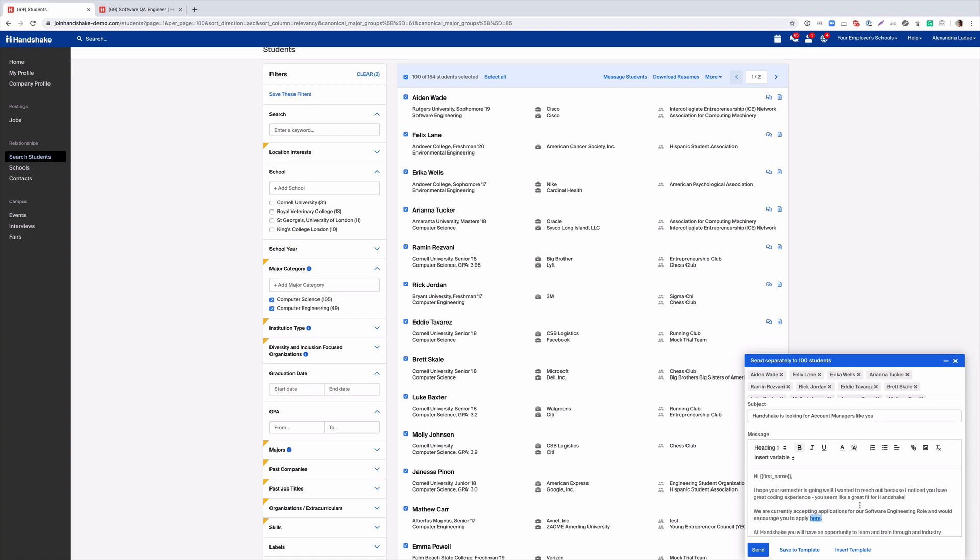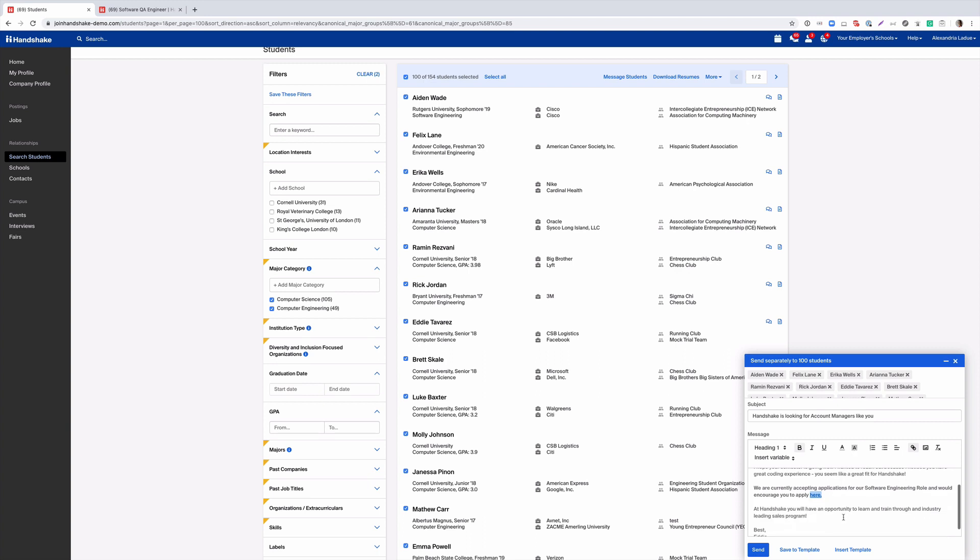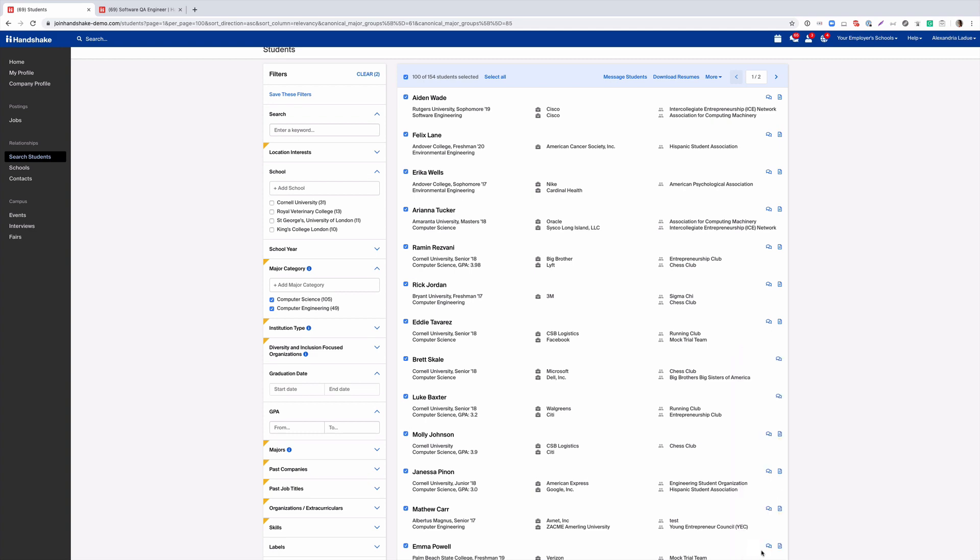You can also input the job link here and save as a hyperlink. And lastly, just make sure to write the recruiter name. We'll go ahead and send this campaign.